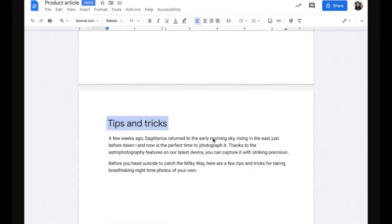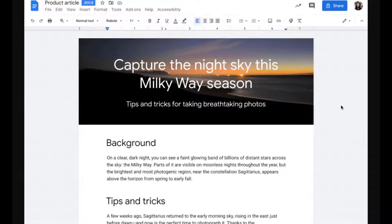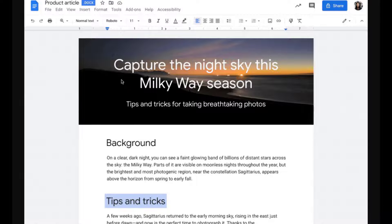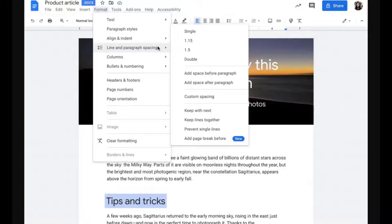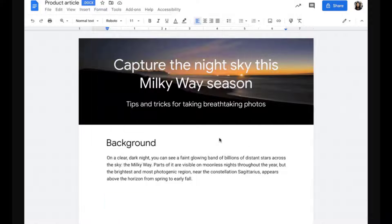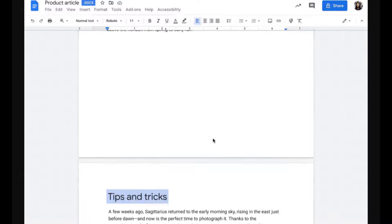You can now add a page break before paragraphs in Google Docs. This is particularly useful if you want a certain paragraph style to always create a new page such as titles, subtitles and headings.